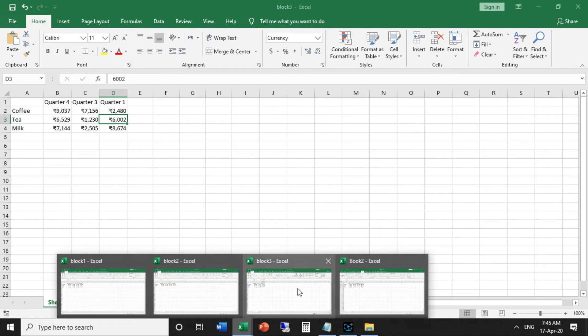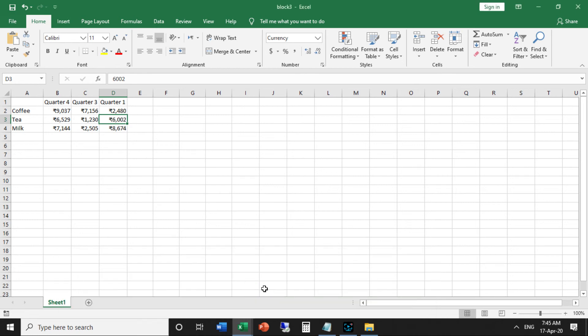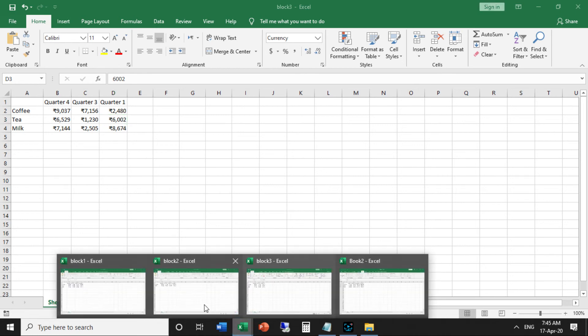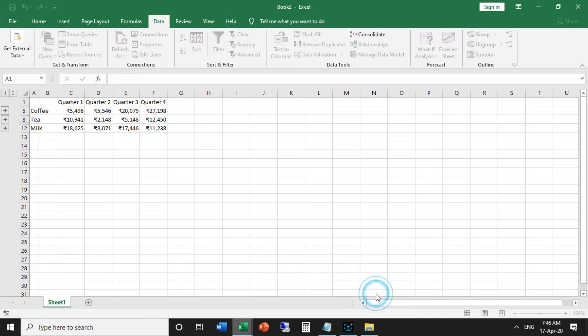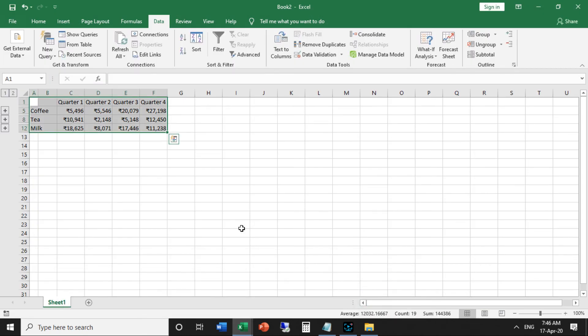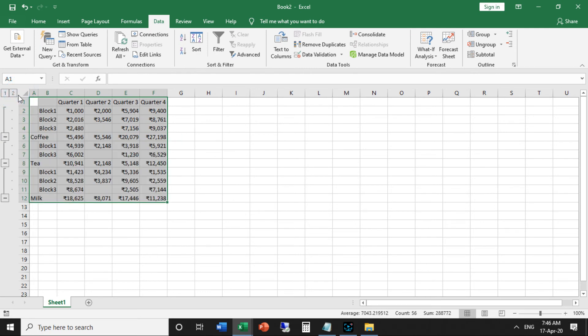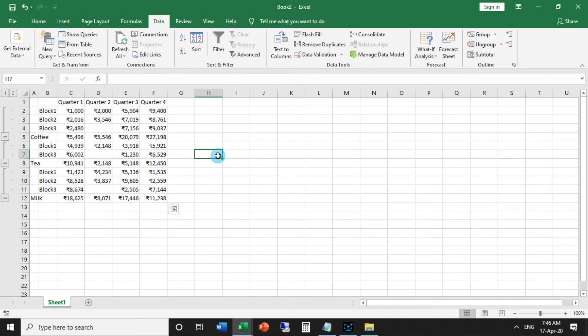Then click OK. You can see the final result in here, book 2. This is our new page. You can see all your data here. Block 1, block 2, block 3, quarter row 2, then coffee total, tea total, milk total.